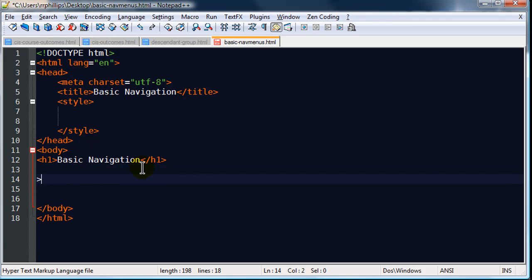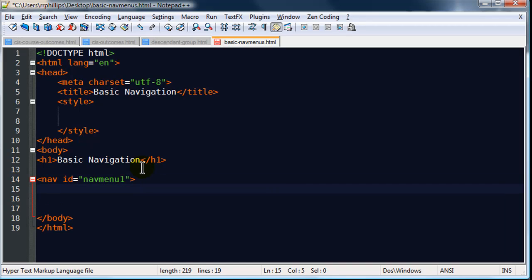I'm going to use an opening nav tag, if I can spell. I'll give it an ID, NavMenu1, and within this I'll make a hyperlink. There we go.